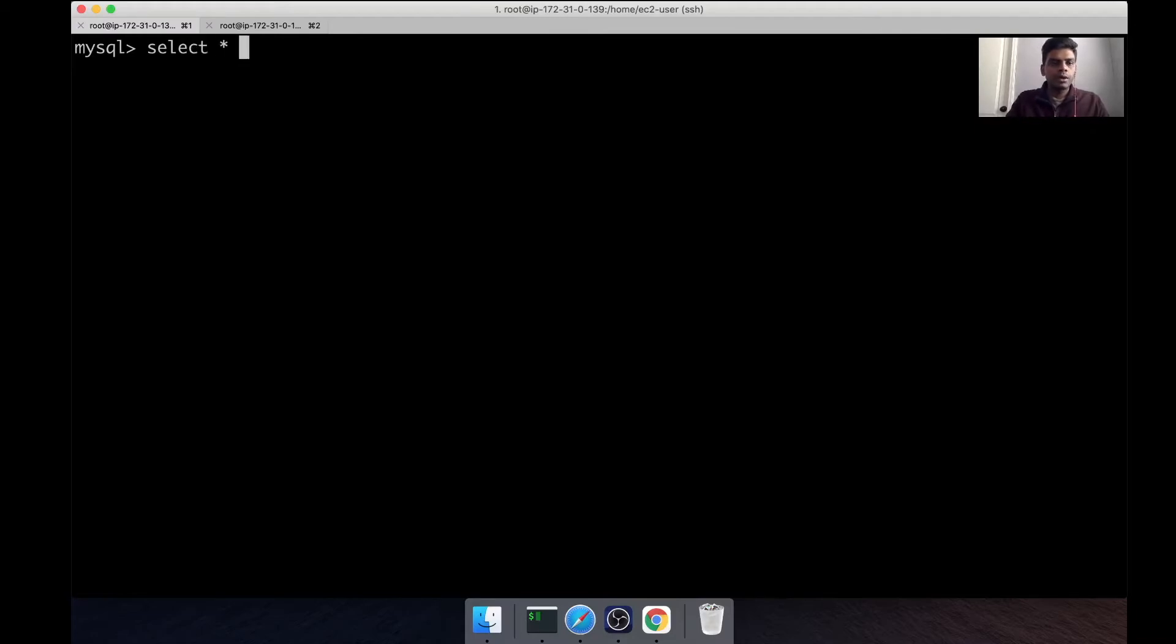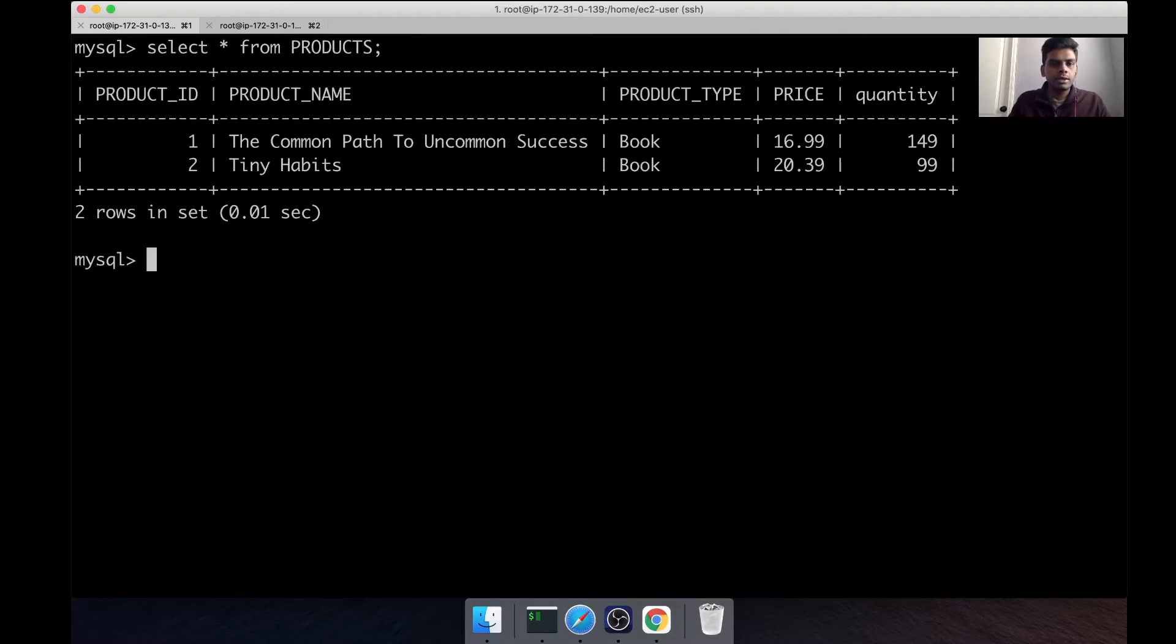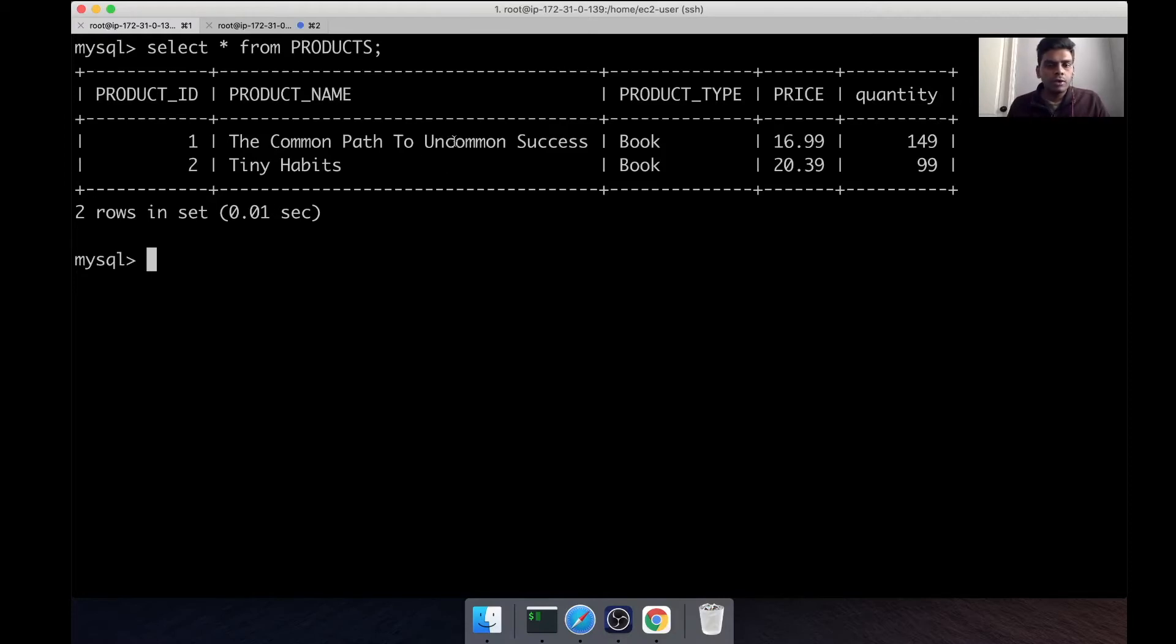We have seen this table before in my previous sessions. Basically this table has information about the products that are being sold on an e-commerce website. So we have a couple of records over here.